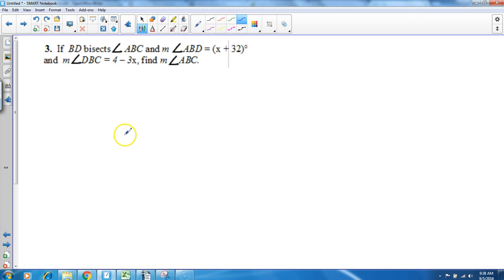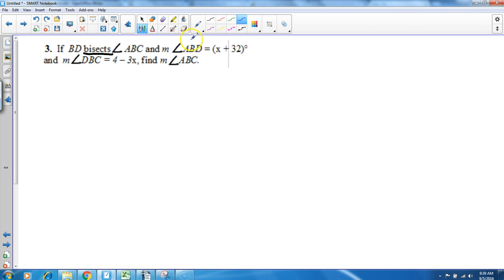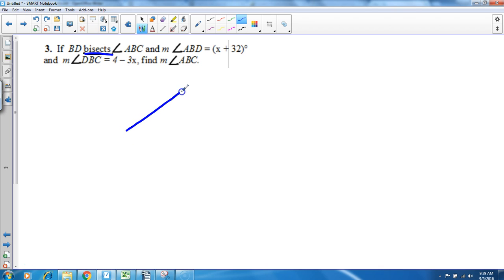All right guys, we're talking about angles. This is number three off the homework, I think it's worksheet 103. So if BD bisects—that's your first keyword here, make sure you understand that anytime you see bisects that means it cuts it in half. So BD is going to cut another angle ABC in half.